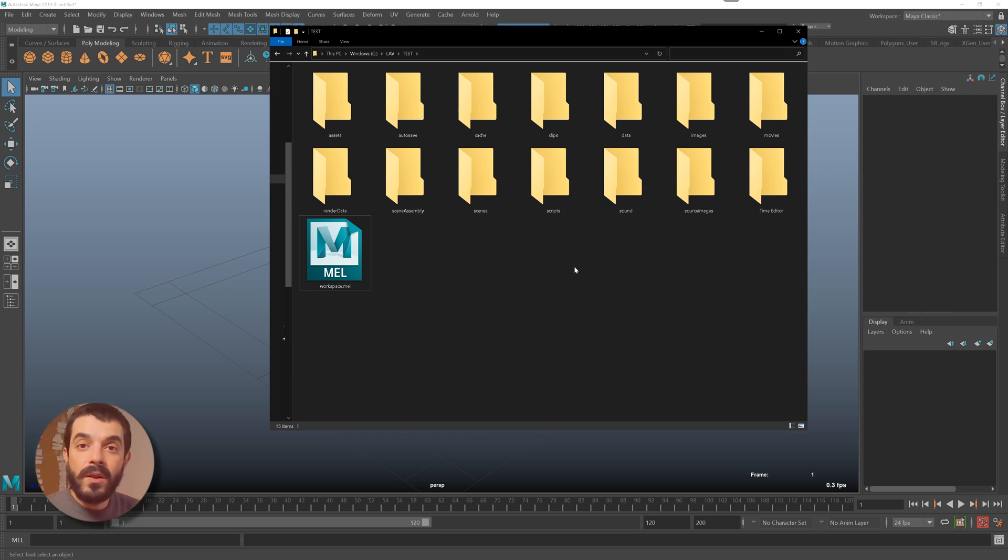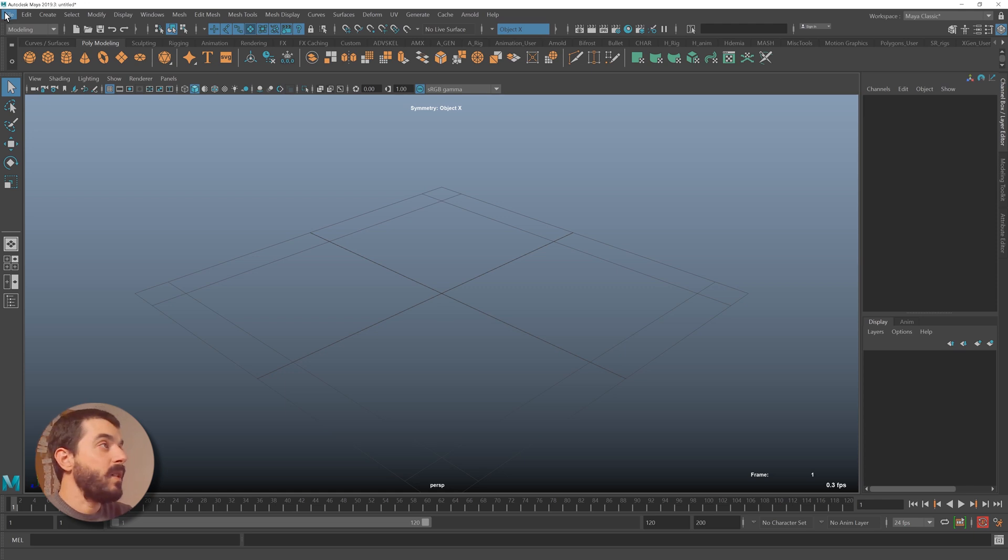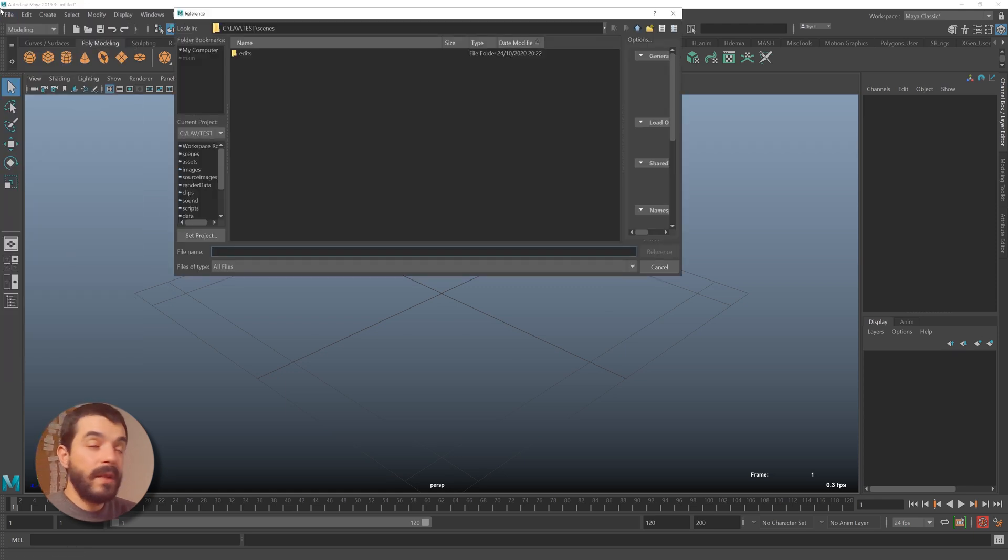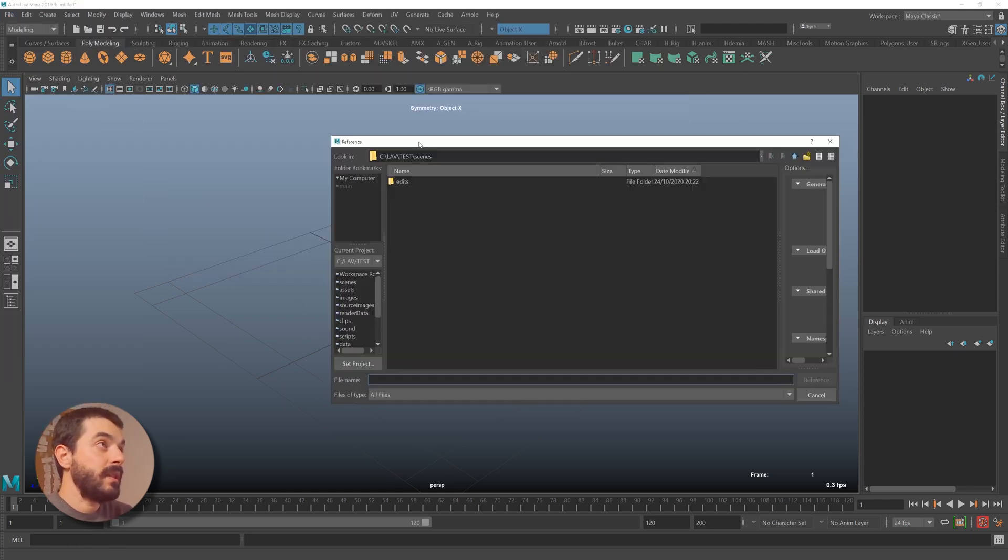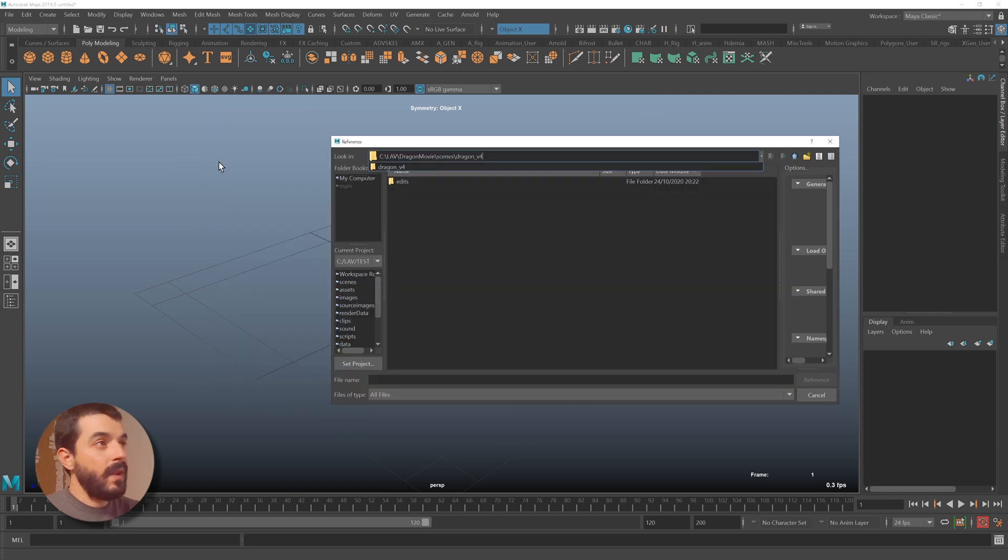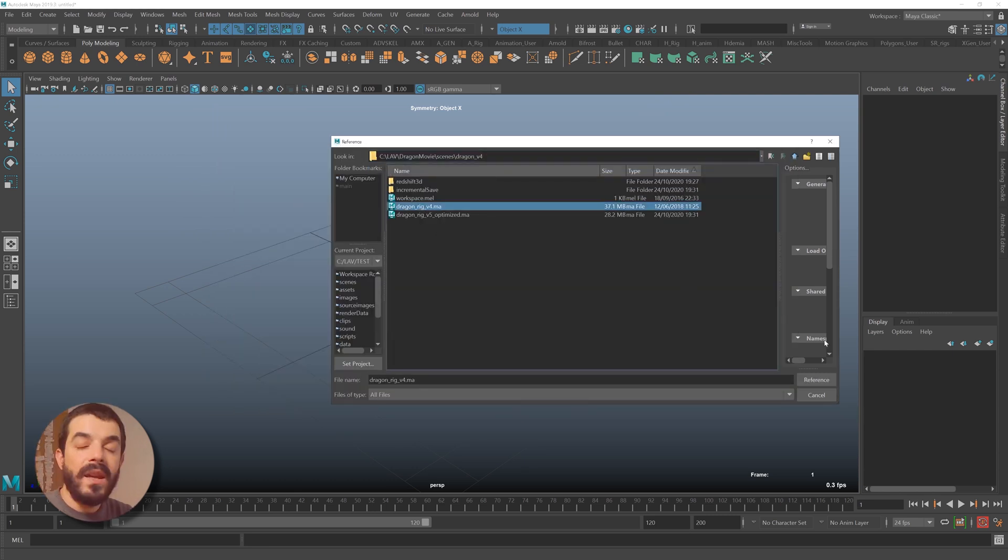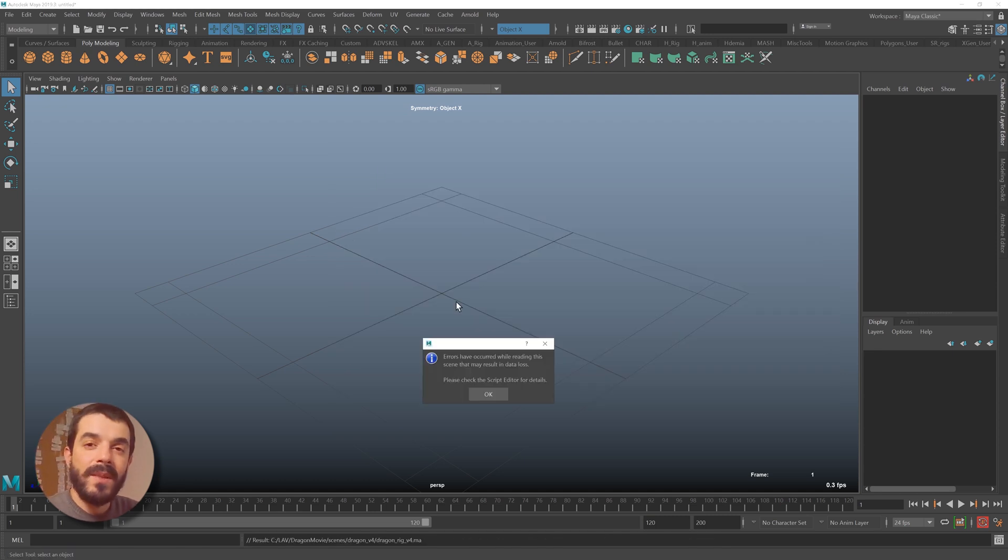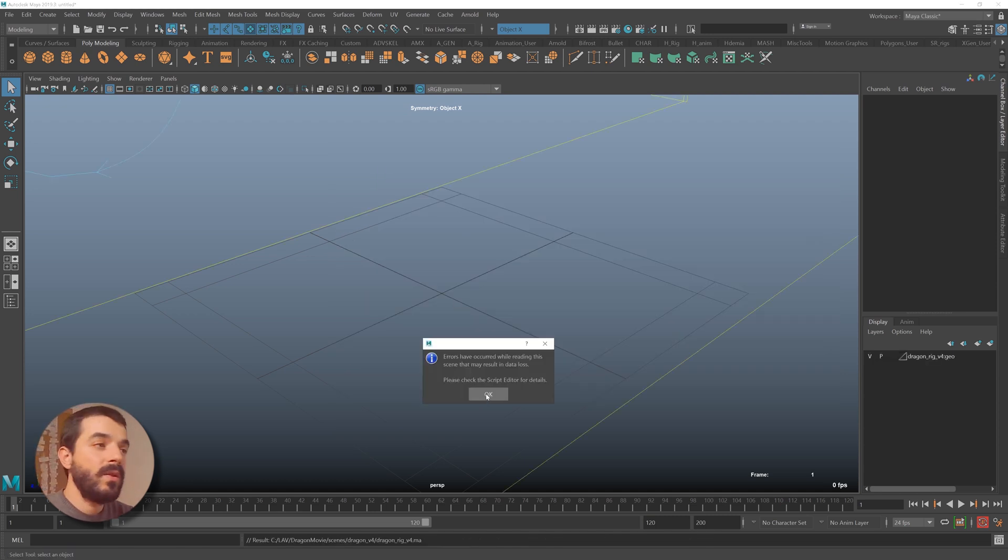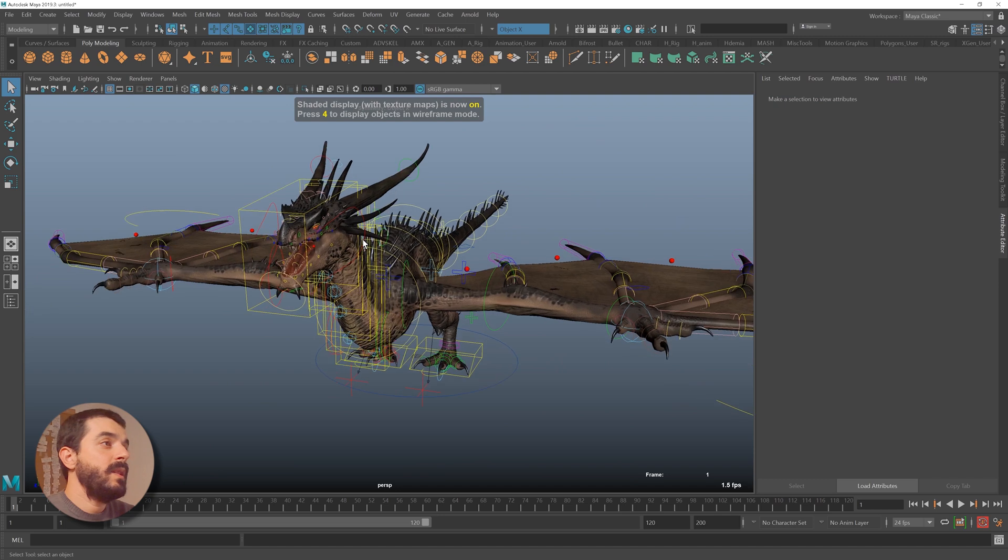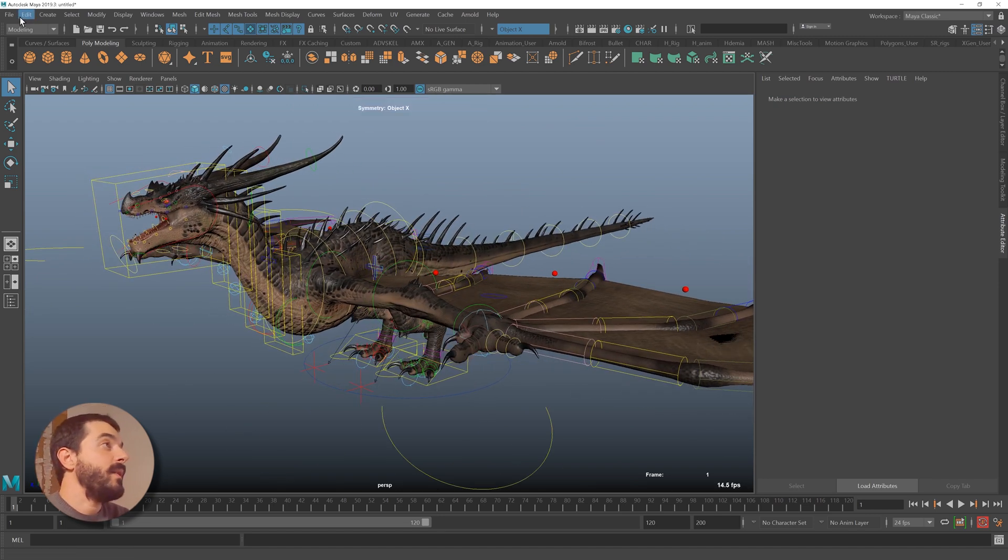Let's say that I want to start the animation with rigging this project, so I will go File > Create Reference. I will talk about referencing a bit later, but for now just follow me. I'm going to find a place where I have my dragon. I click on Reference, and after a bit of waiting, I have the dragon in my scene. If I hit 6 on my keyboard, I can see the textures. Everything seems to work just fine.